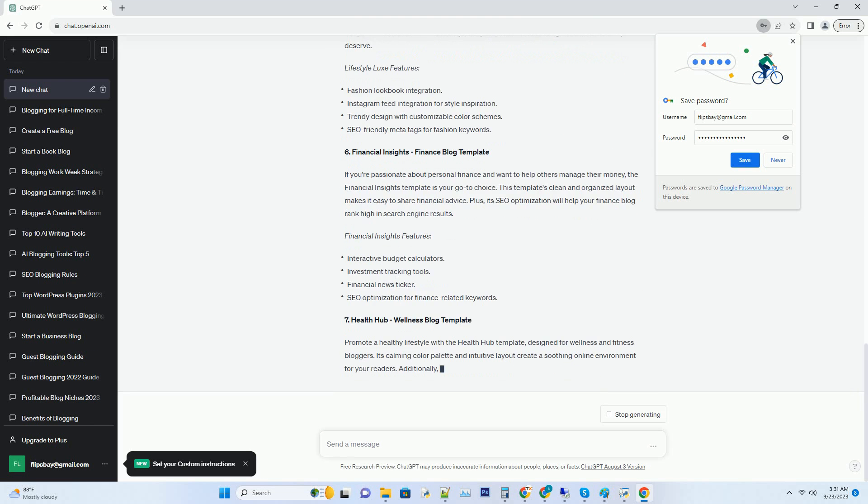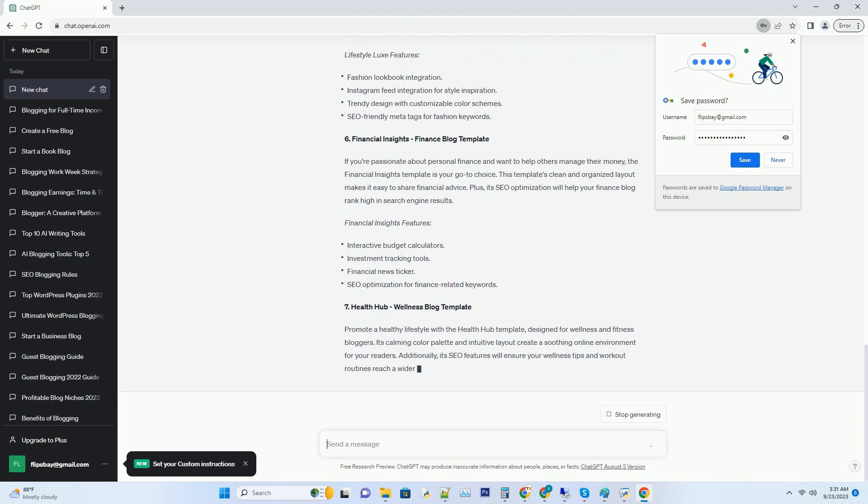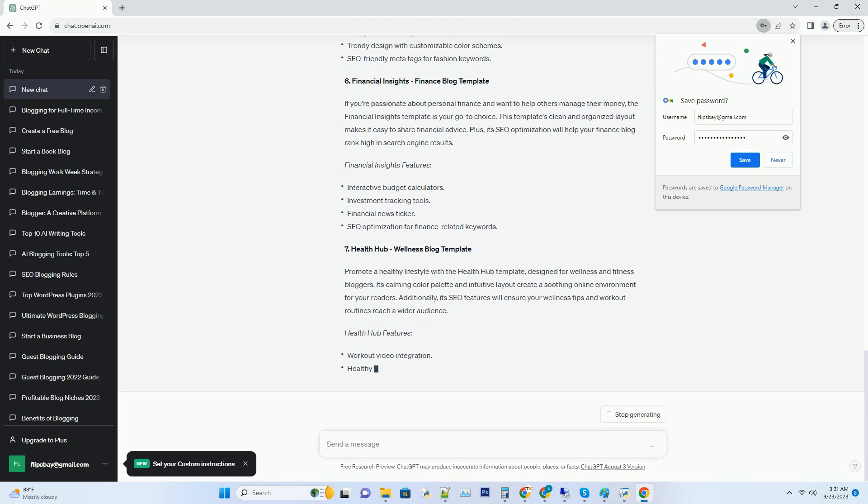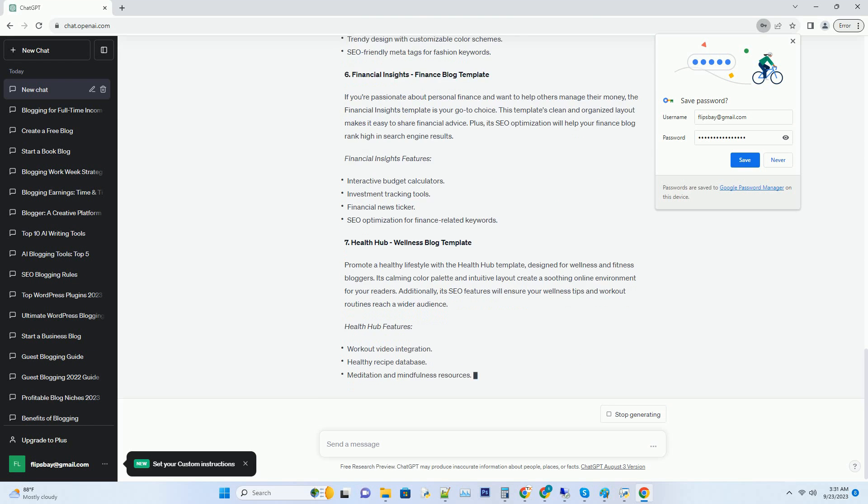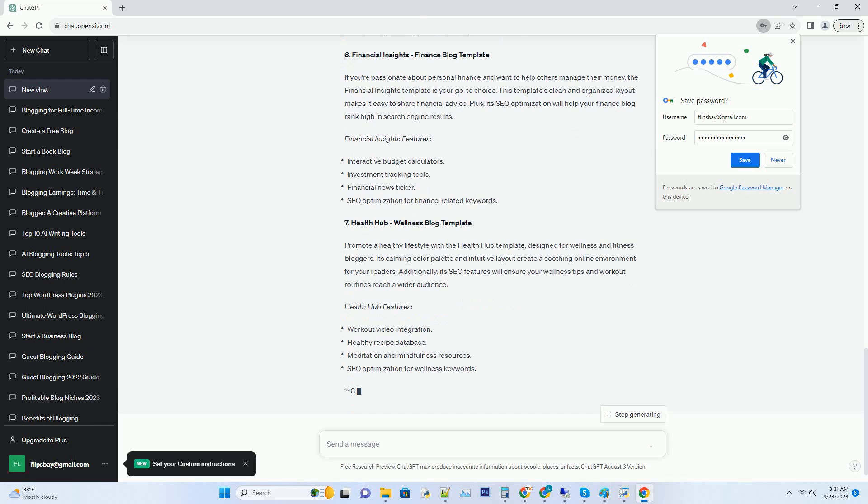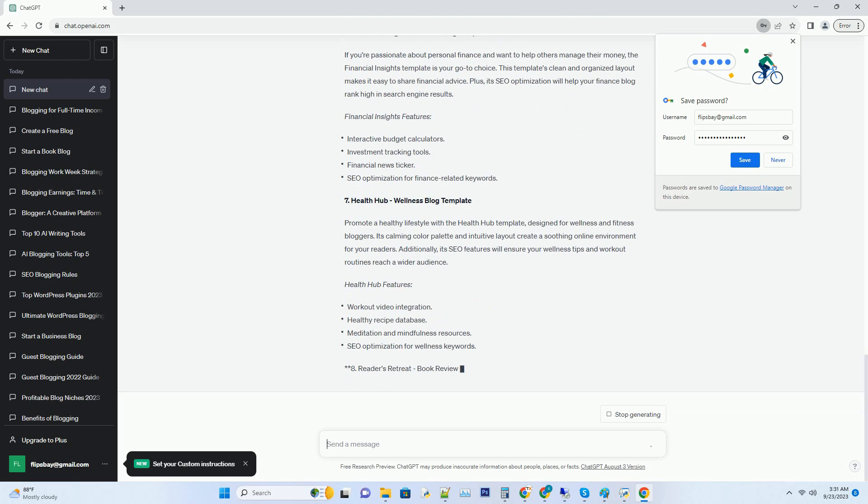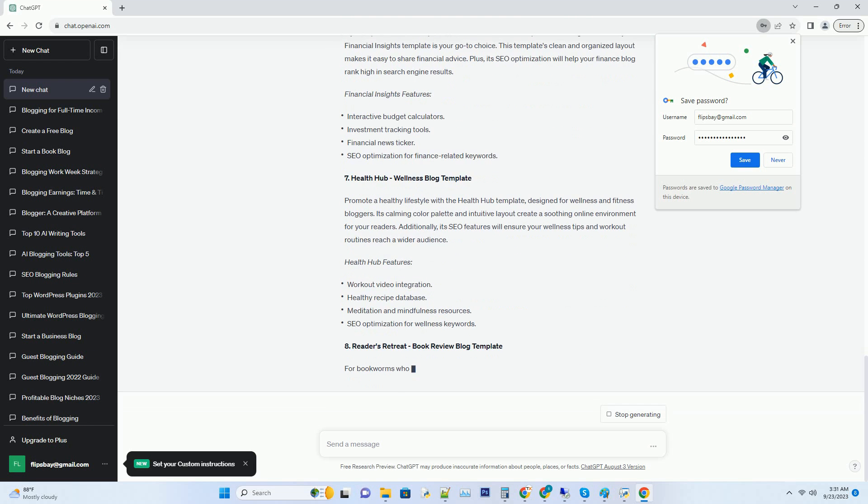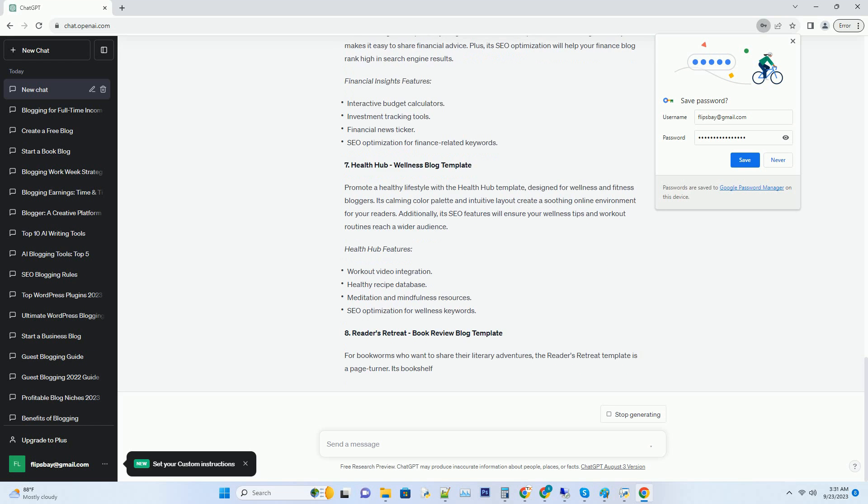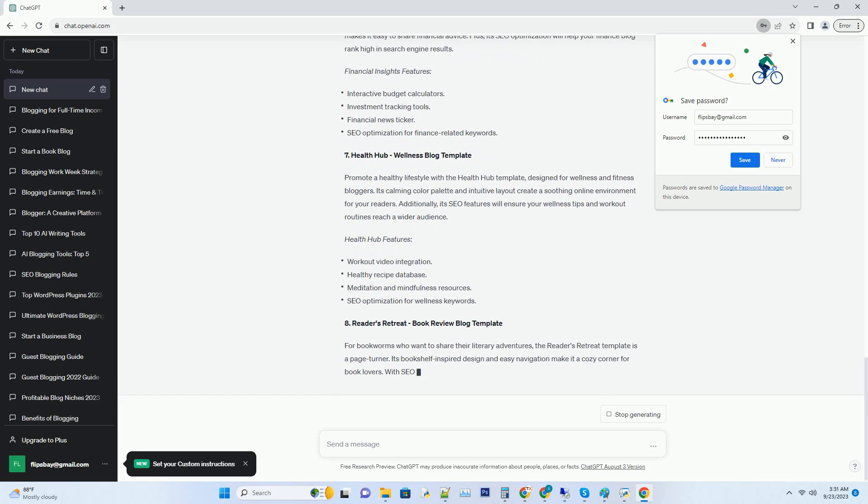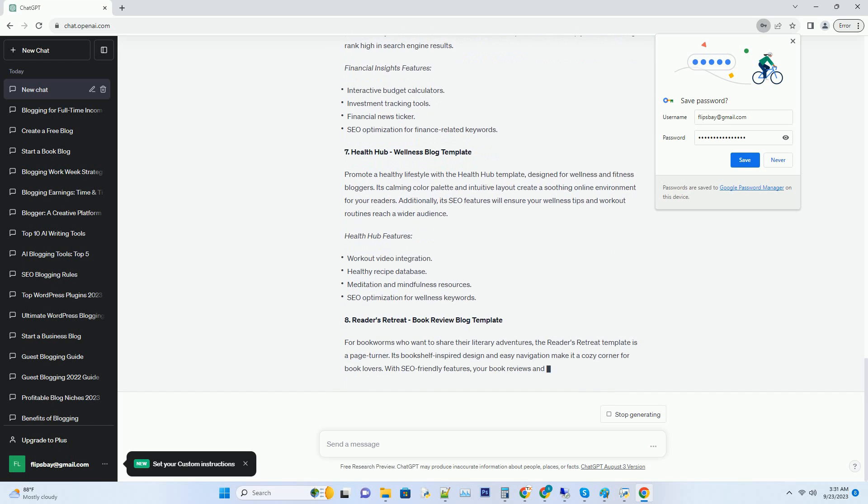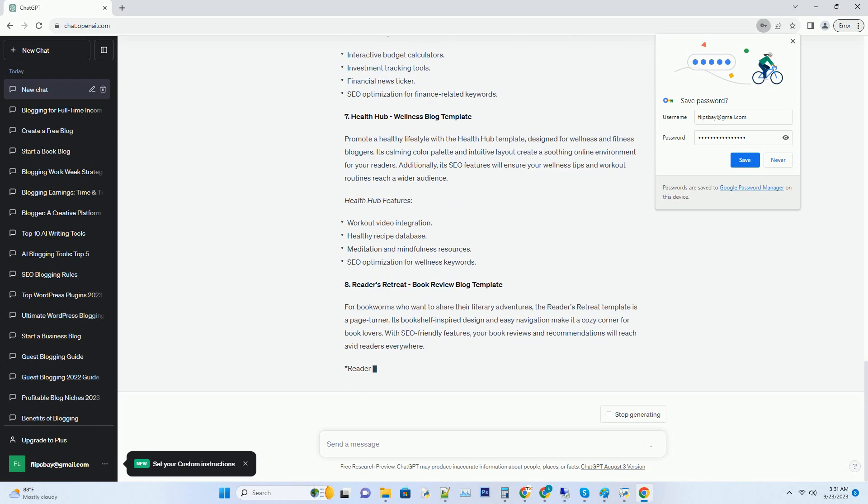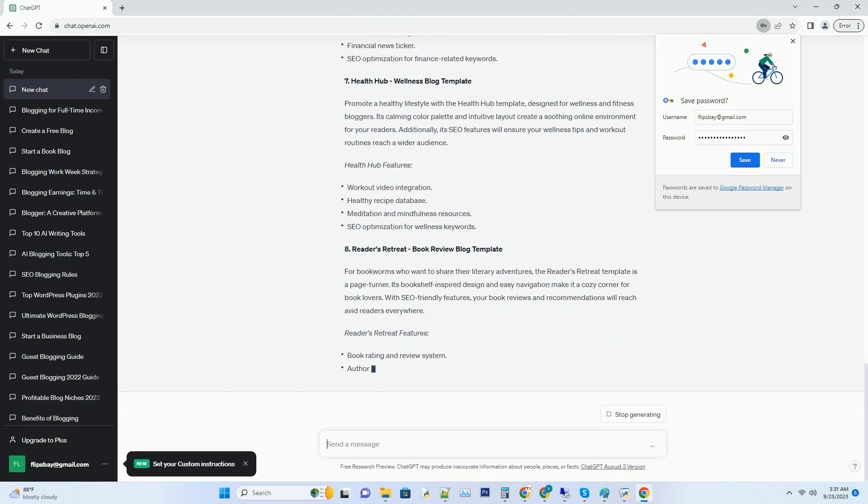Wanderlust Wonders features: eye-catching photo galleries for your travel snaps, integration with Google Maps to map your journeys, responsive design for mobile users, and built-in social media sharing buttons.